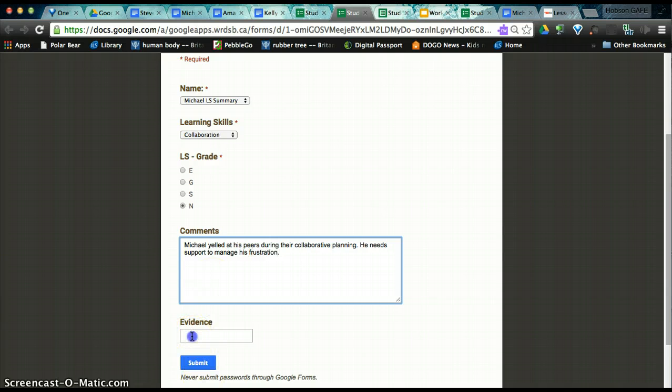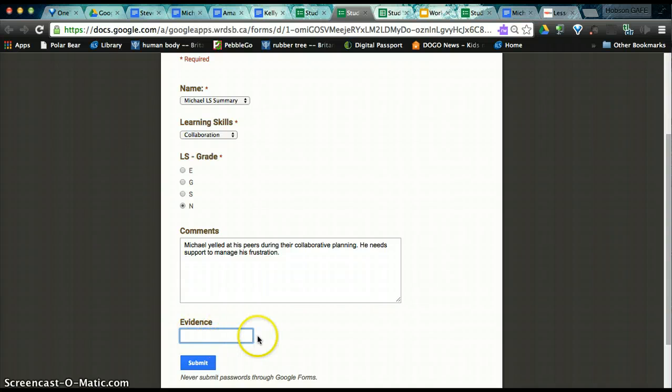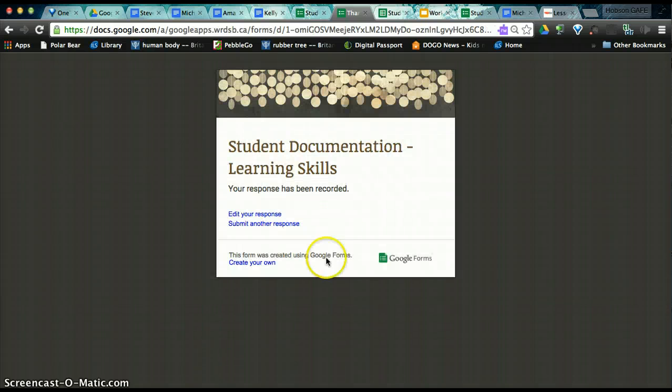We're going to leave evidence blank. I'll just talk about it really briefly. This is so that you could embed or, excuse me, include a link of an image if you wanted to do that. But we're not going to do that right now. We're just going to click Submit.